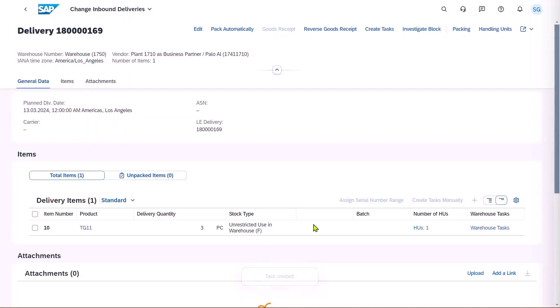This has created a warehouse task for us, and has been sent to the operator's mobile device.